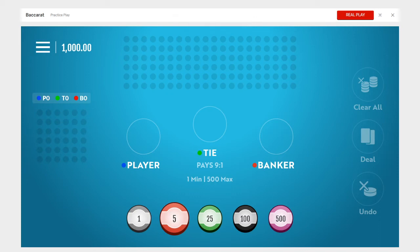What up Tube? I'm back with another gambling tutorial and this time it's on Baccarat, however you want to say it.